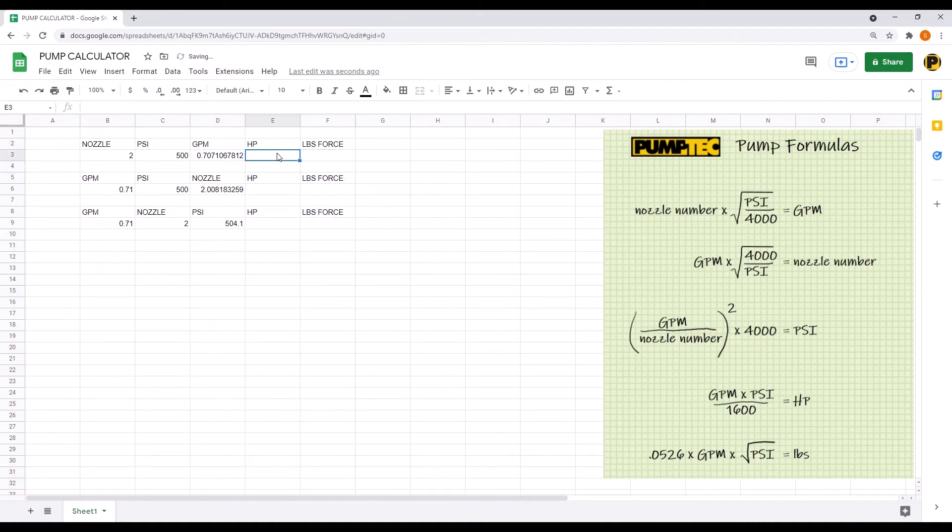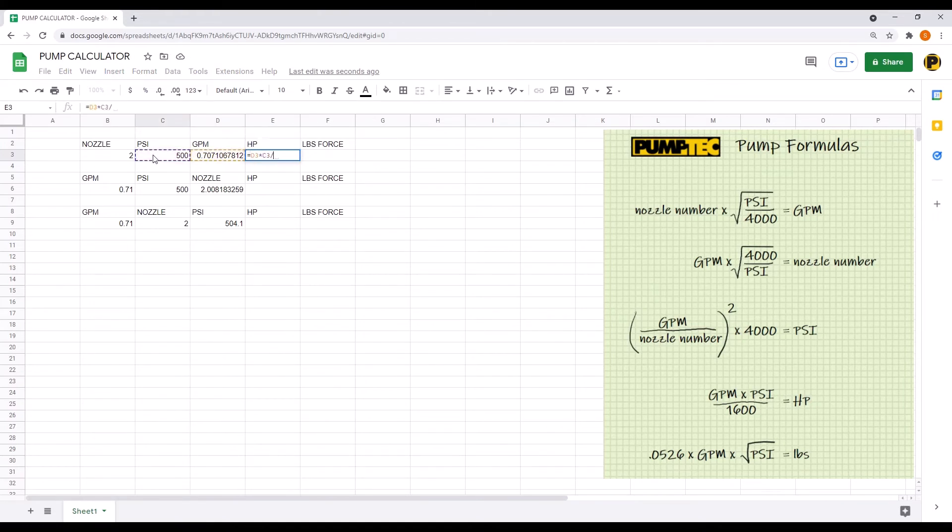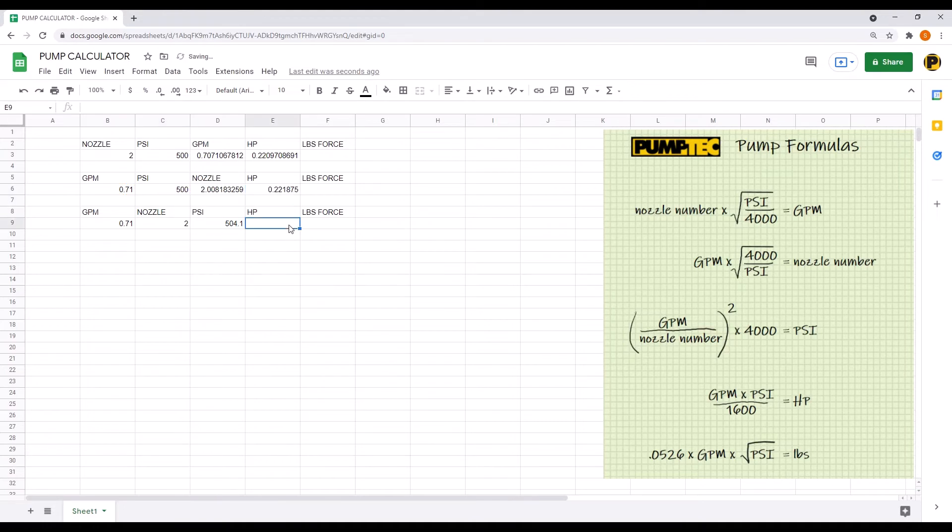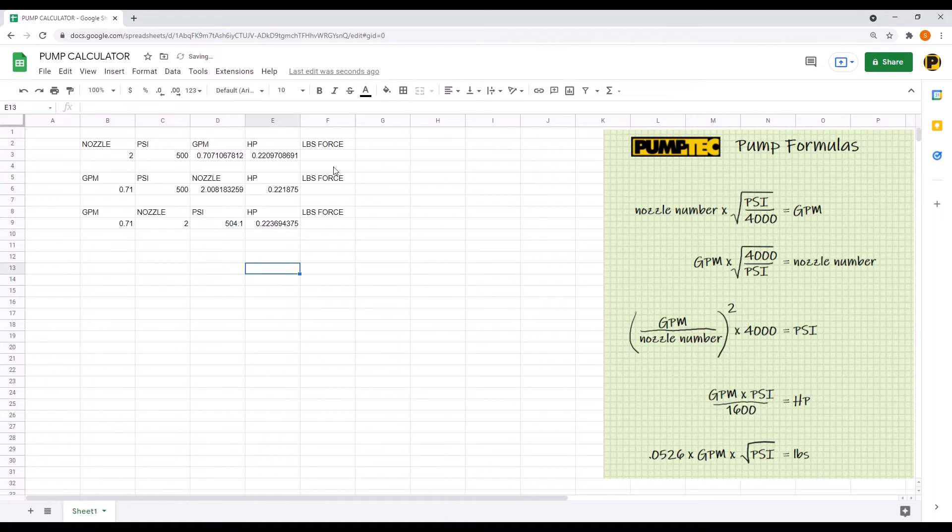The fourth formula underneath horsepower, which is GPM times PSI over 1600. Now do this for all three. Make sure you're selecting the GPM cell and the PSI cell each time because they change.